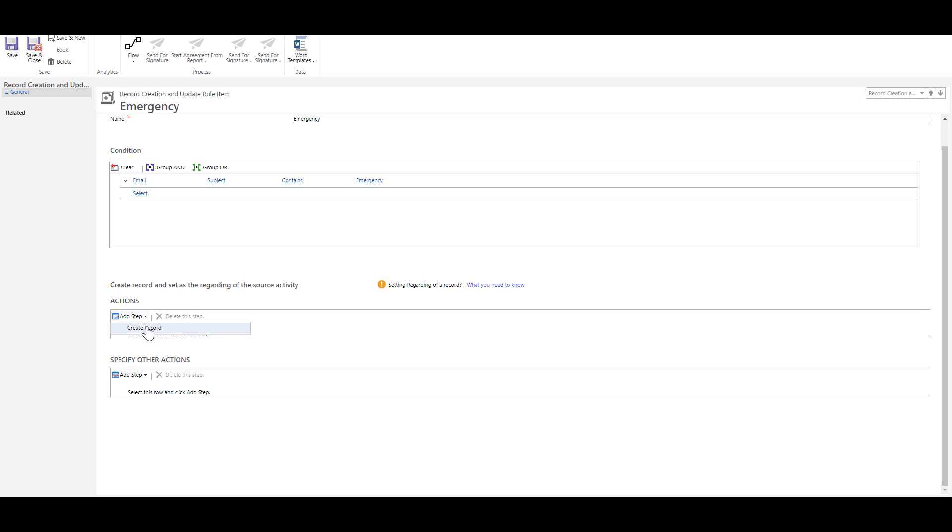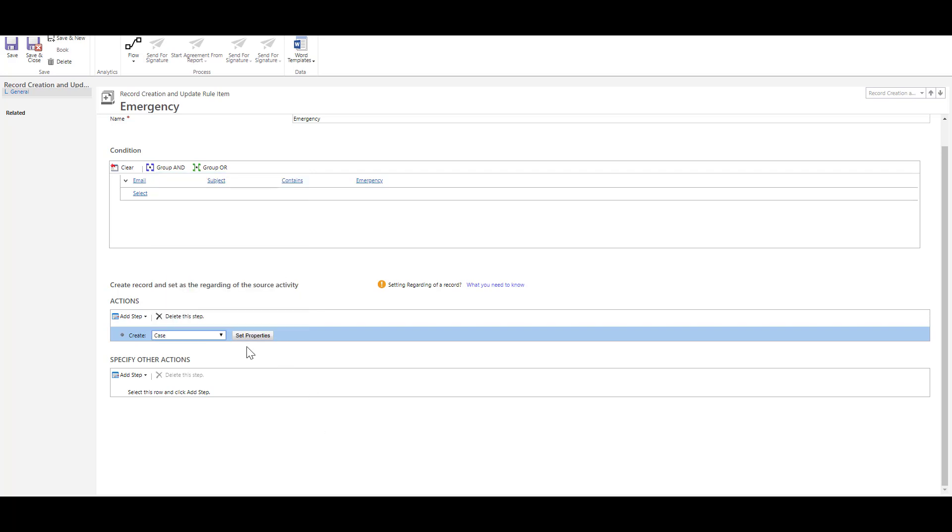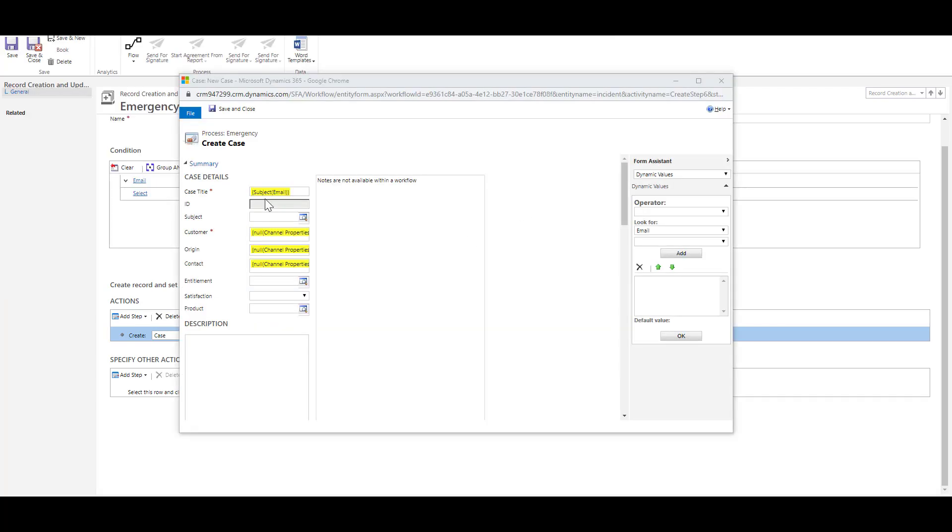So I would say I would like to create a record. So in this case I will say I would like to create a case record and then I can go ahead and also set properties for that case. For example the case title will come from the subject of the email.